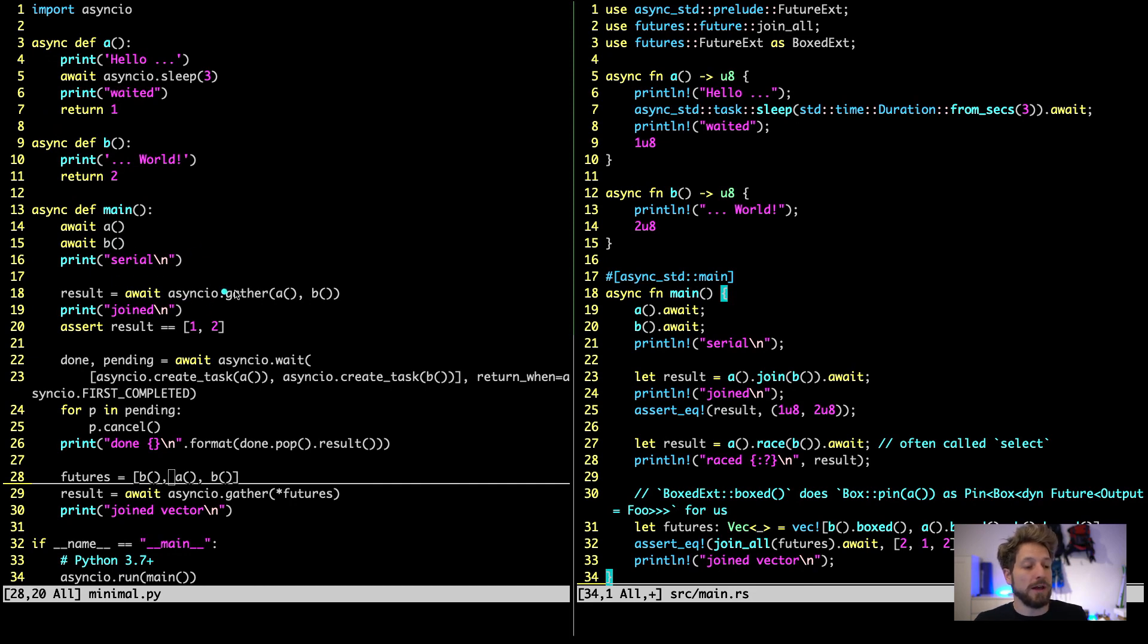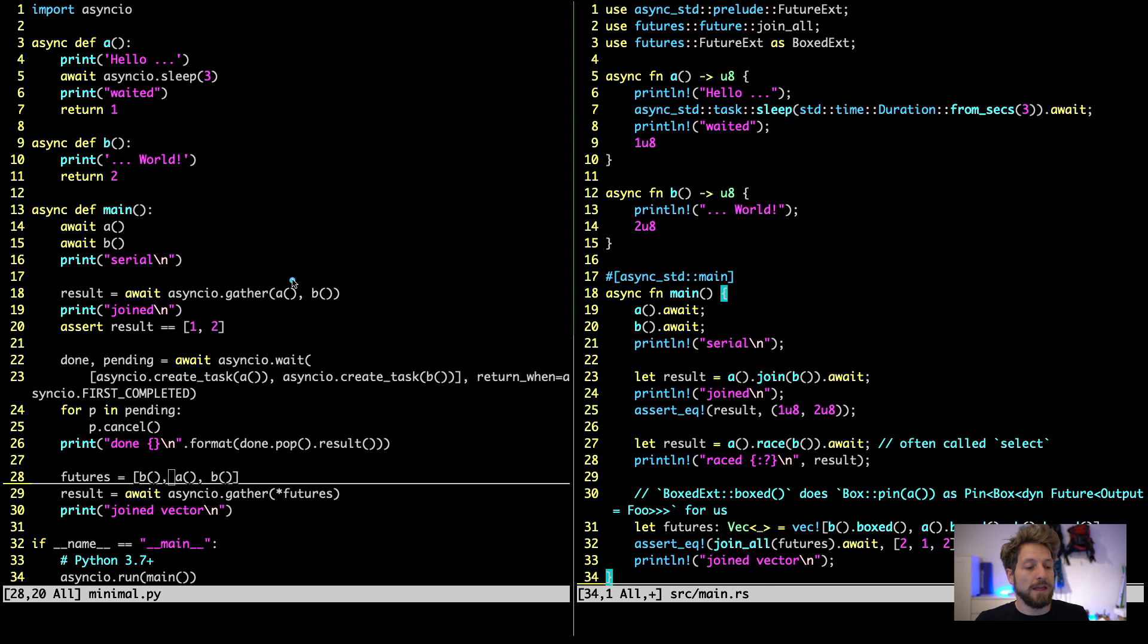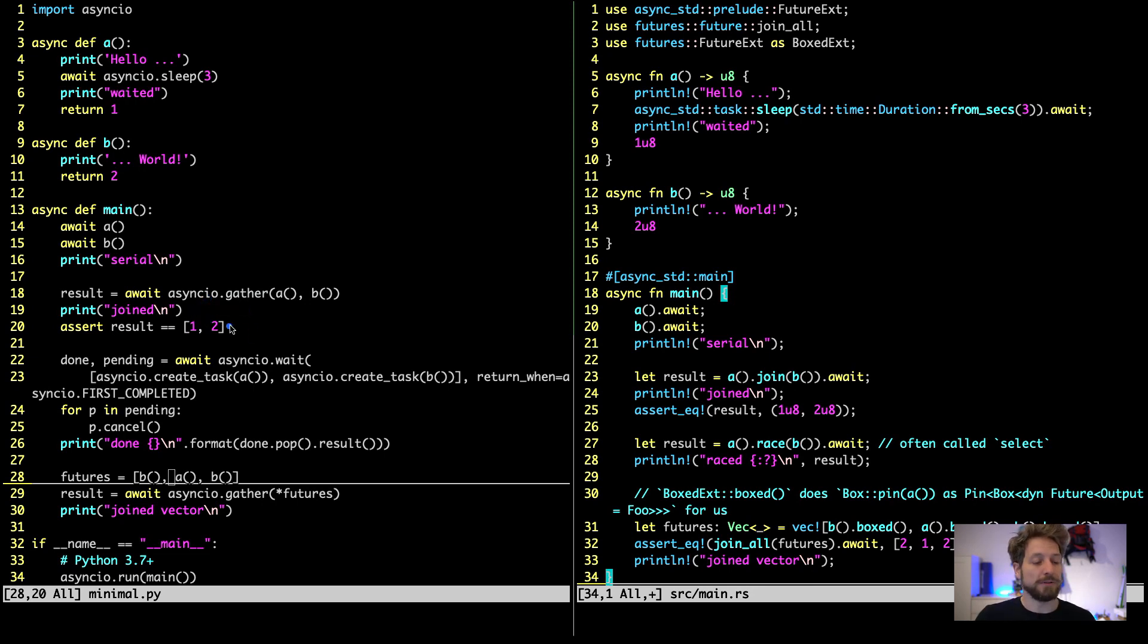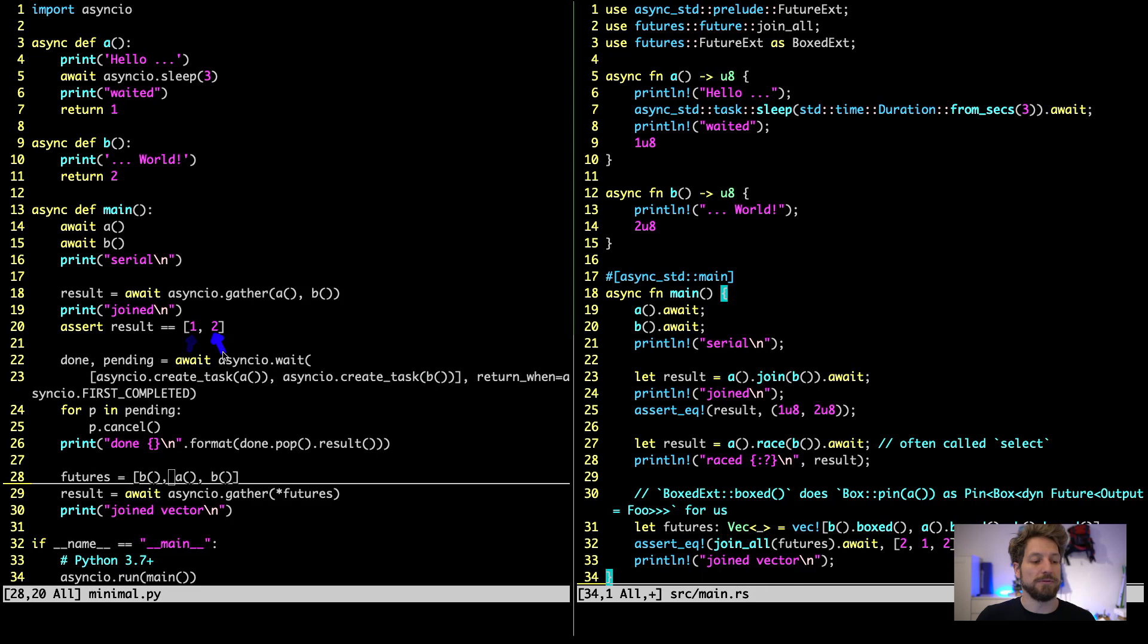Then we have the option to use the async.io's gather function. And this allows us to run both in parallel. And this is often called to join two functions, two asynchronous functions. And at the end we assert that the result of those two is 1 and 2. Because we call it in the order A, B. A returns 1 and B returns 2.